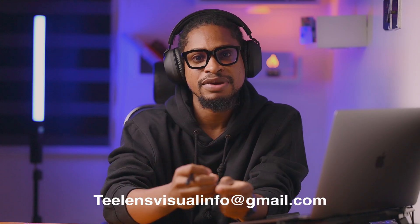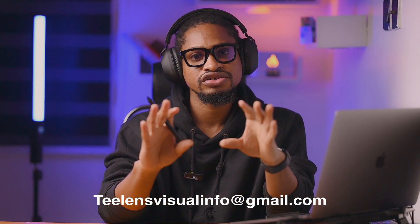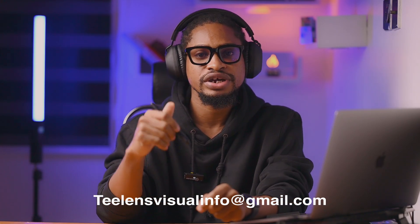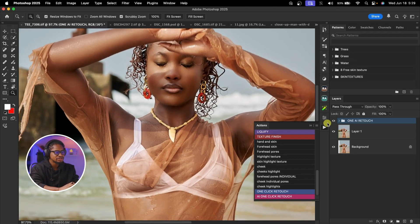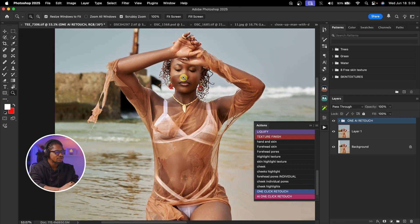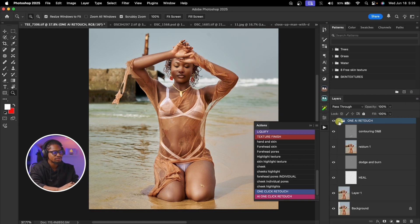While waiting for it to load — if you're looking for someone to help retouch your image, you can send me an email at salesvisualinfo@gmail.com. Okay, it's done loading. See the before and the after — you can see how good this image looks, and it did it with just one click.